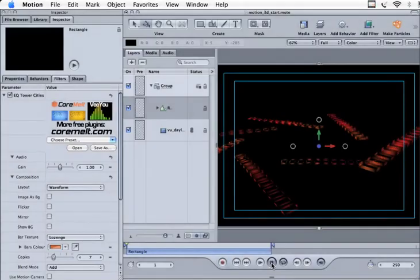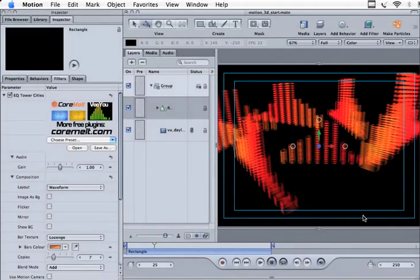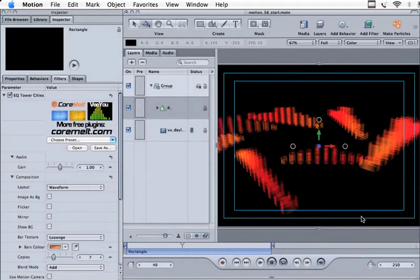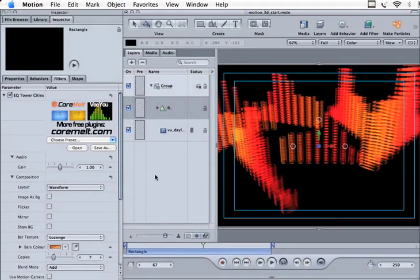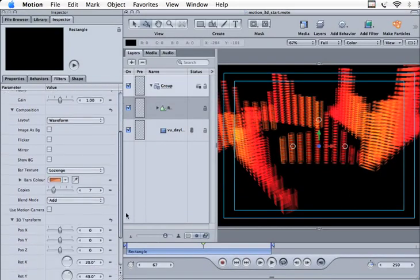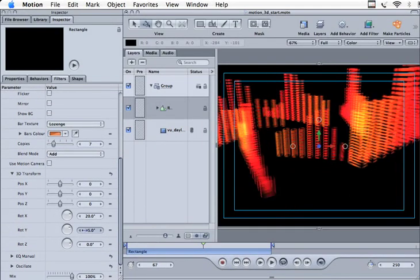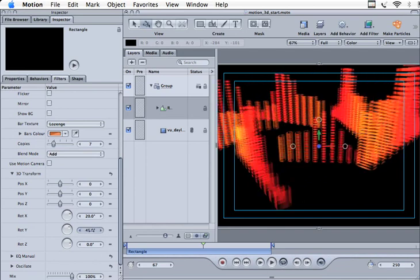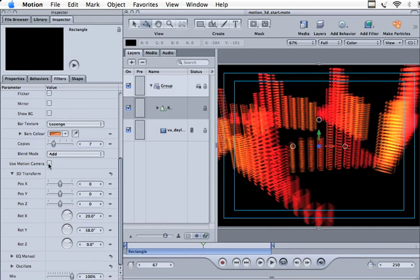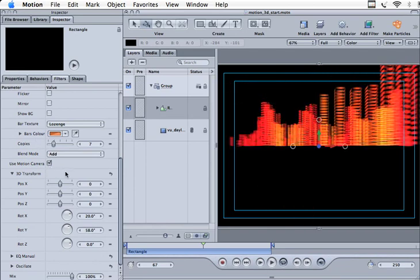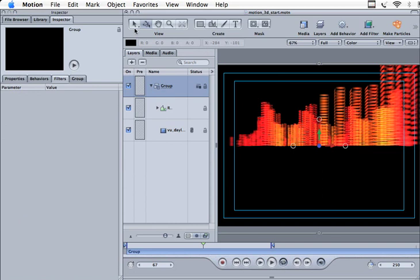This is the EQ Tower Cities plugin. We can control the 3D position of this in 2 different ways. Firstly, just by using the controls which are built into the plugin to change the camera position, or we can use Motion camera.